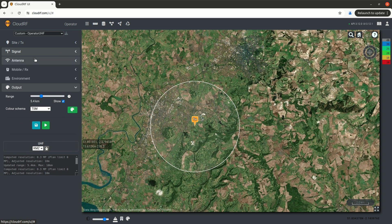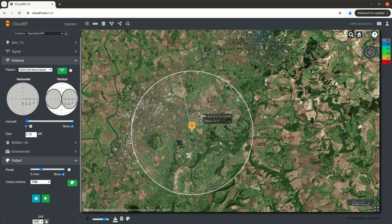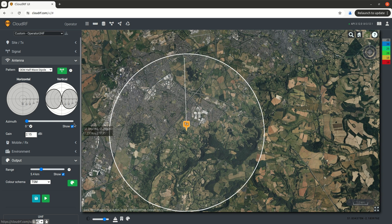It's template driven, so you pick a template for your system, which contains an antenna. You can also do directional antennas with the new azimuth helper, so you can get the right direction.